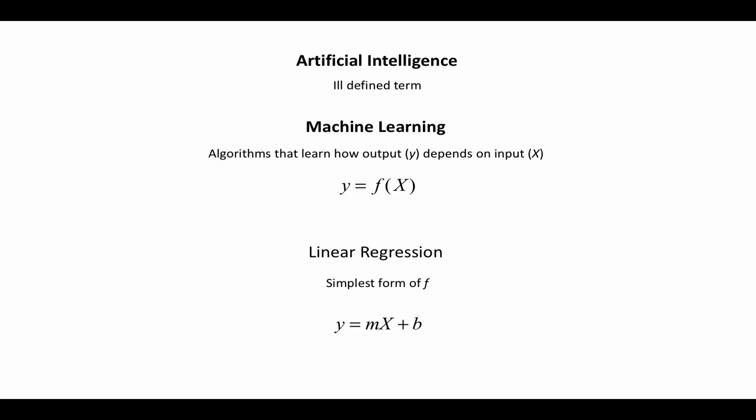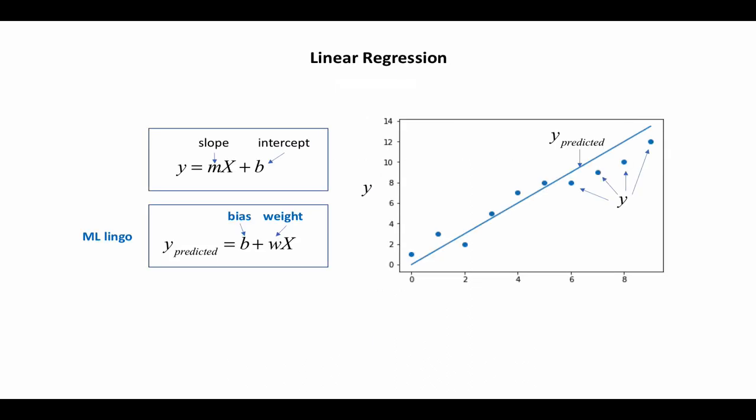Like every other field, machine learning has its own set of terms. You normally think of linear regression with m as a slope and b as an intercept. In machine learning lingo, you usually write the equation backwards so that the intercept, which we call the bias, comes first, and then the slope, which we call the weight, comes second. We use y for the actual data points, and the y values we get from this equation is y-predicted.